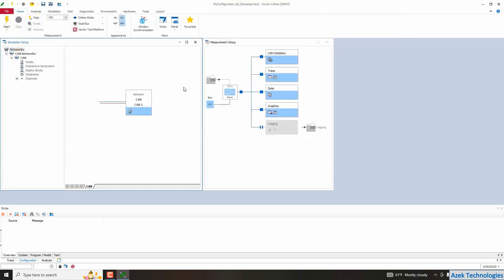So here we have the configuration created on Kanoe and then I need to create my network node in this configuration. But before creating it, what is a network node?